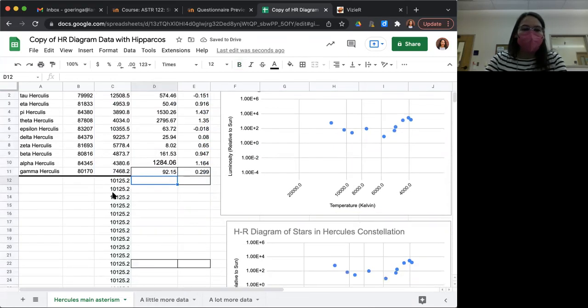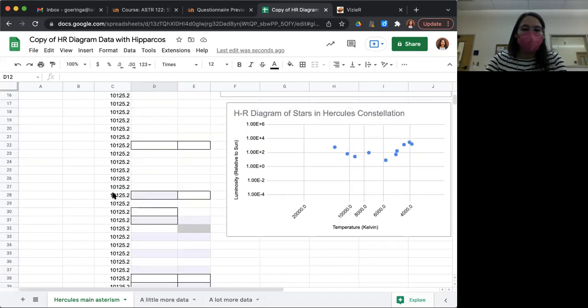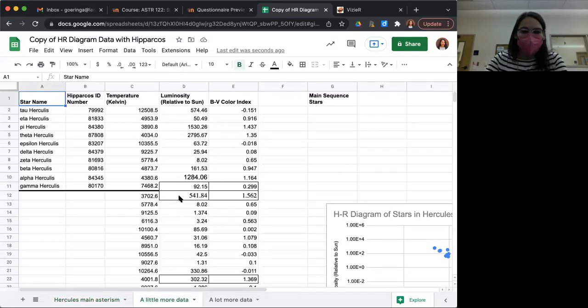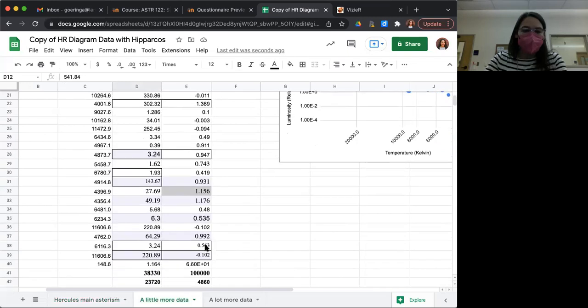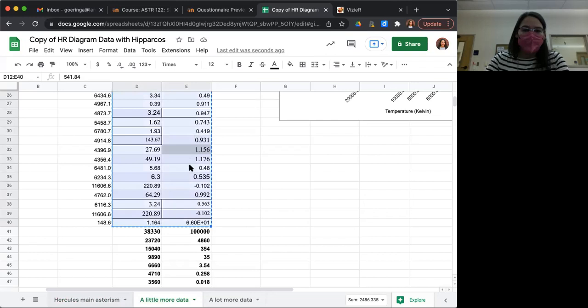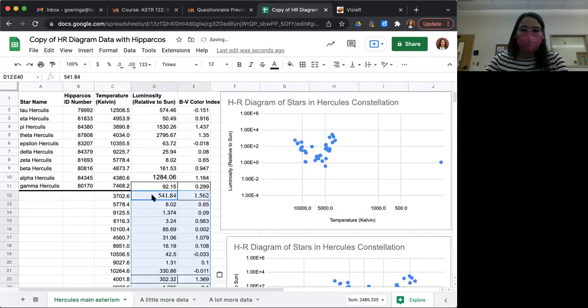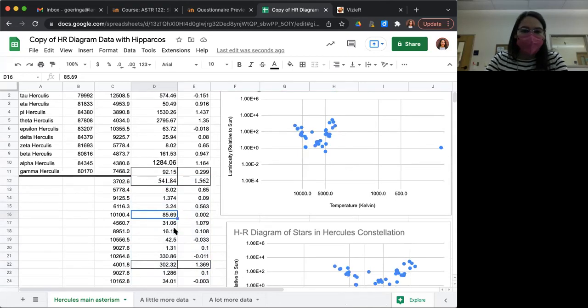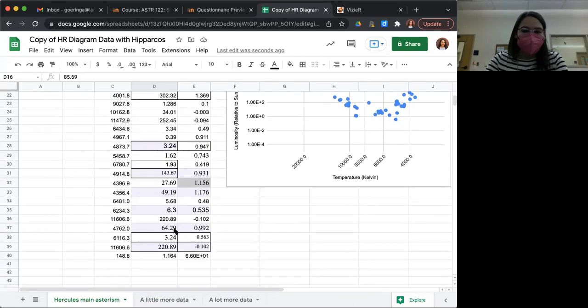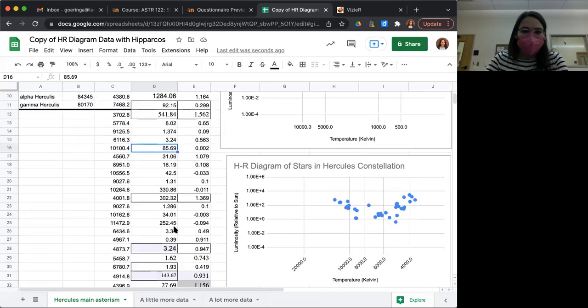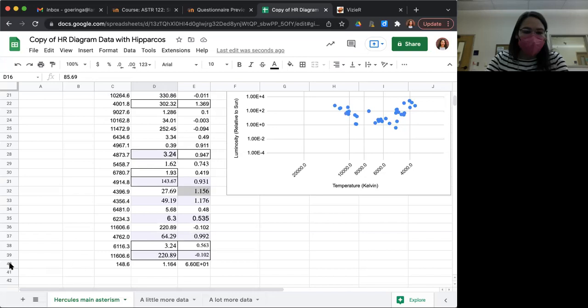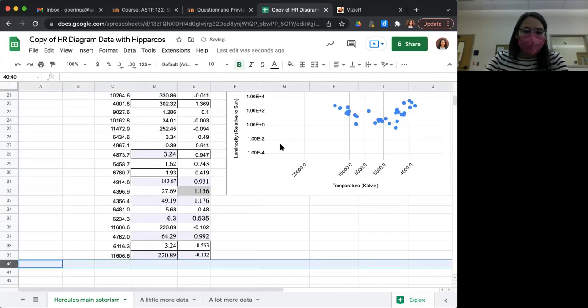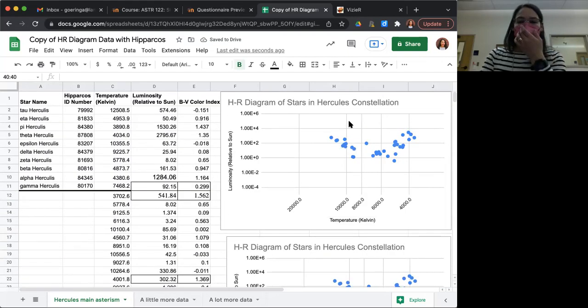And so now this is how your graph should look if you only have those main asterism stars, but we can add more data. I dragged this calculated column down quite a ways so that I could add more data. And I already went and borrowed that data from you all. So let me go ahead and paste it in right here. And there's one kind of funny outlier that says it's way under 500 Kelvin. I don't think that's right. That's our very last value here. I think that data was entered incorrectly. Now we're looking good. We're in business.